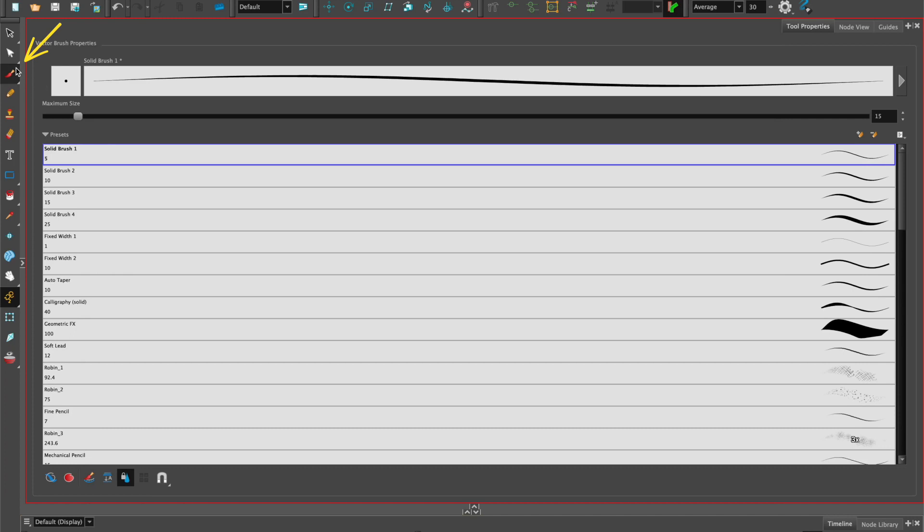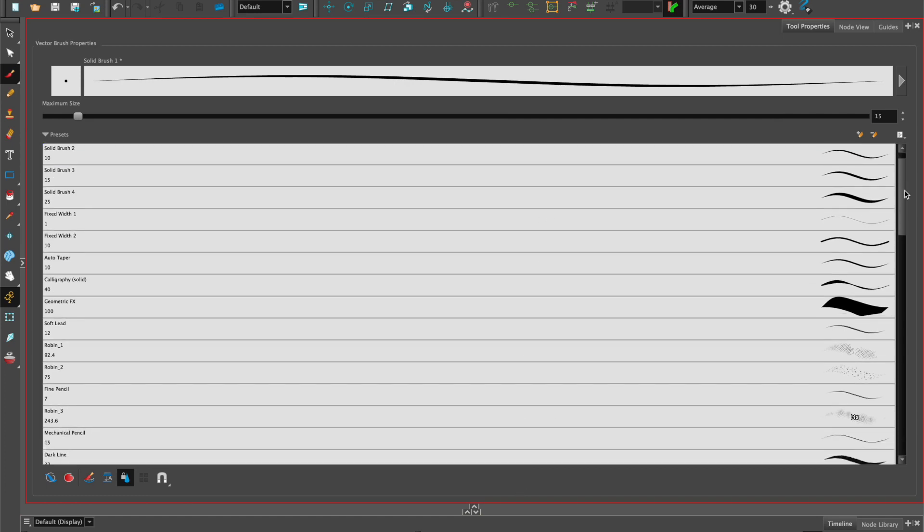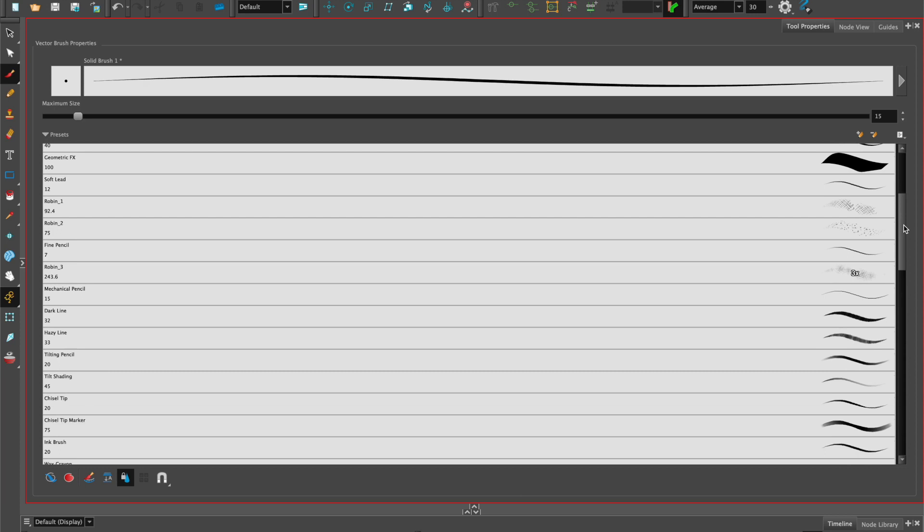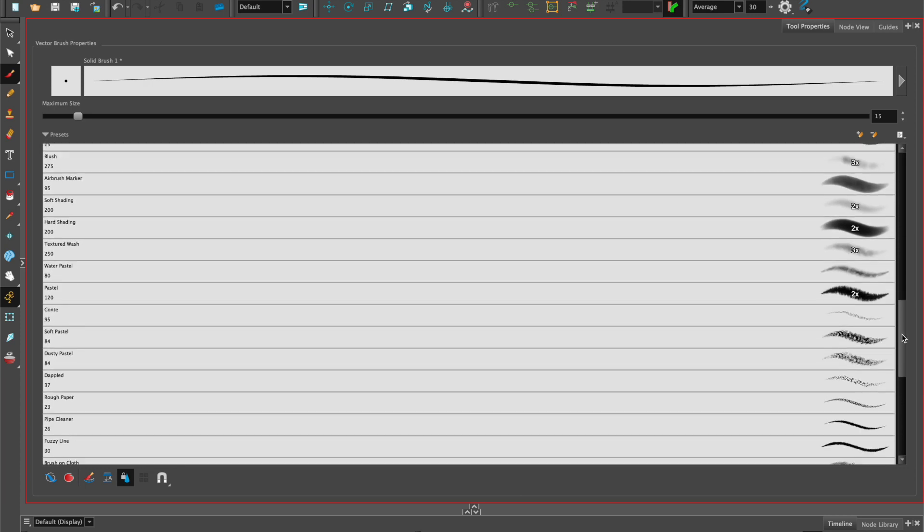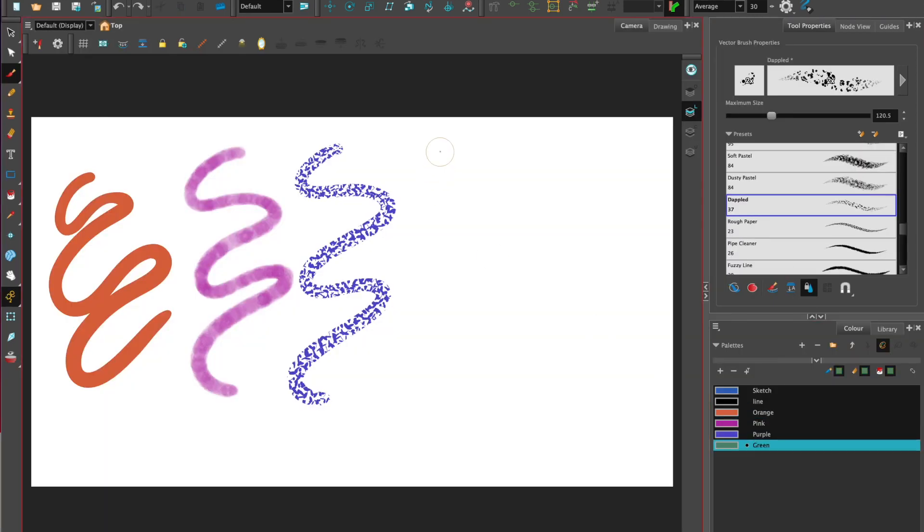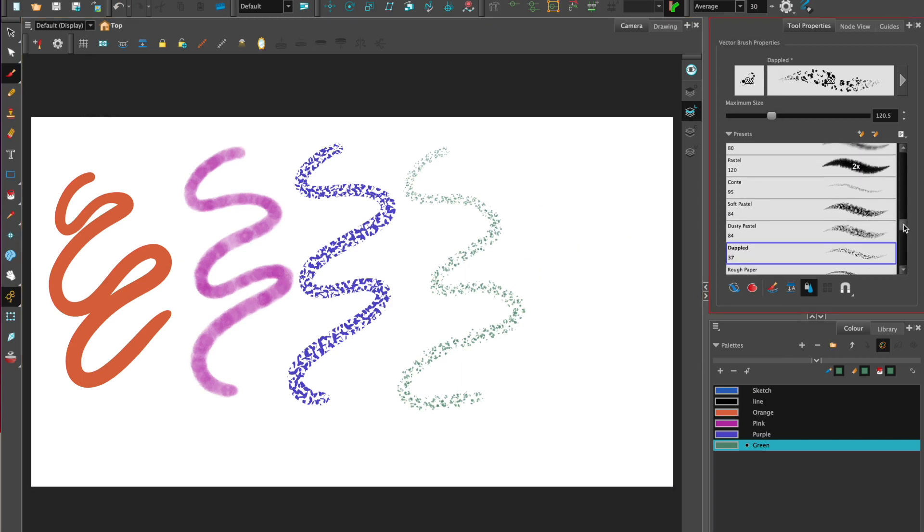When we select the brush we can see that over here in the tool properties there's a selection of brushes in the presets. It's good to just go through them all and test out which one you like the look of. You can try different texture brushes and also make your own brushes.